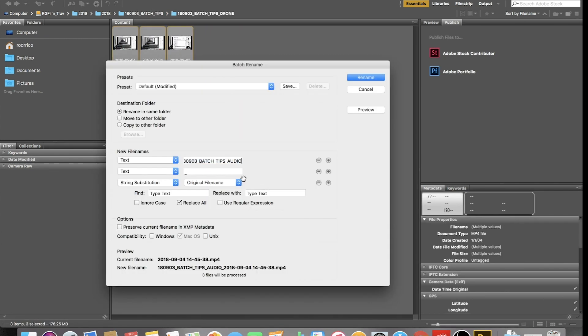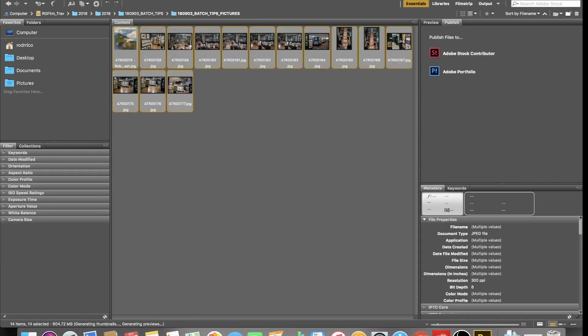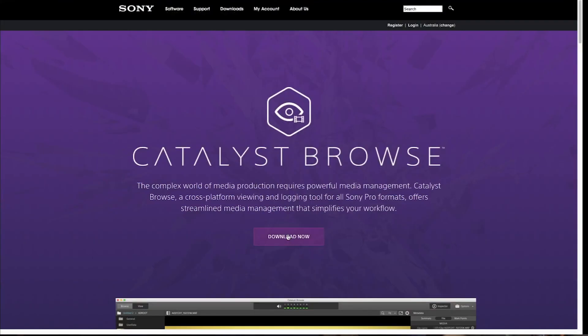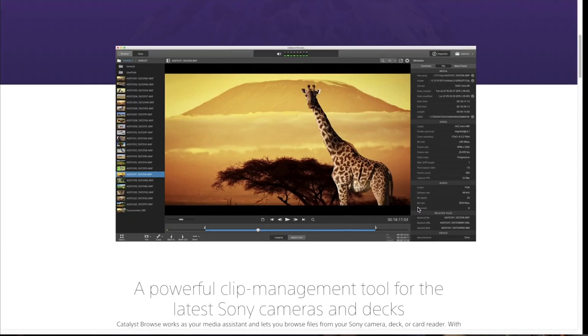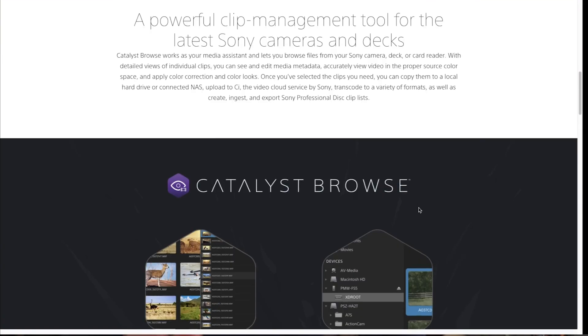Once you get your head around this, you'll wonder how you ever managed before. This doesn't work for absolutely every file type and every camera though — Sony in particular has their own complicated metadata system. If you're shooting on an FS5, FS7, F5, or F55, those cameras need their own program called Catalyst Browse to rename files without losing their crucial metadata. Once you do have Catalyst Browse — yes, it does cost money — you can more or less repeat this process within it.